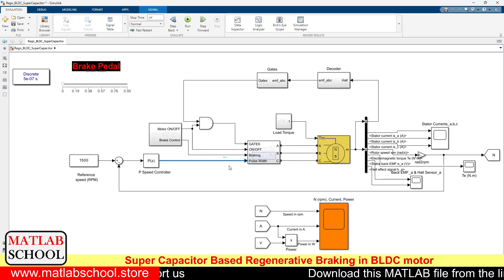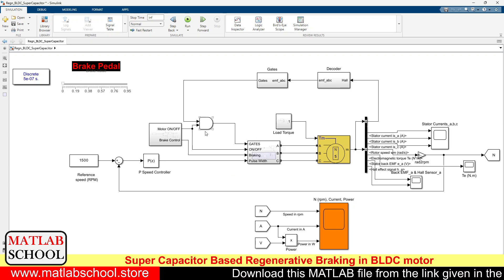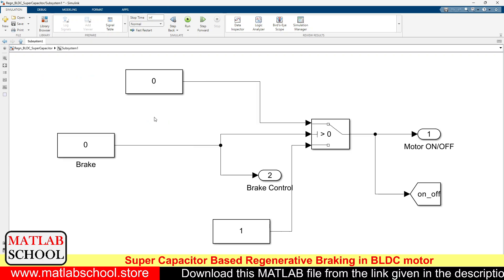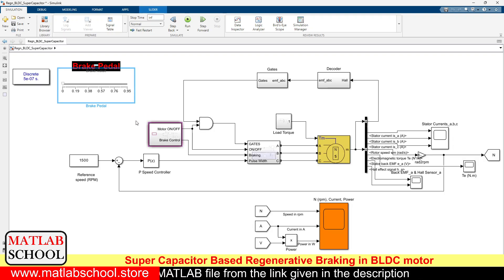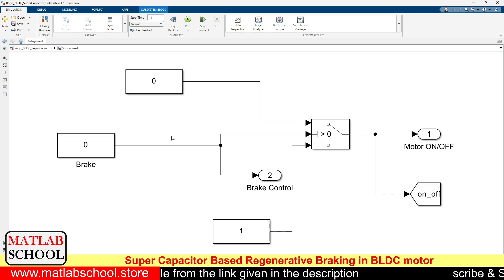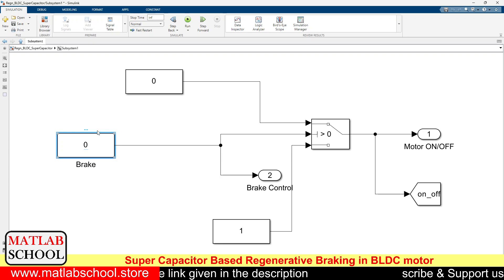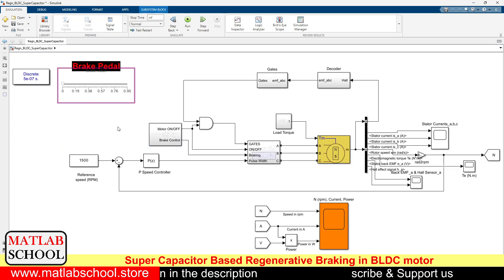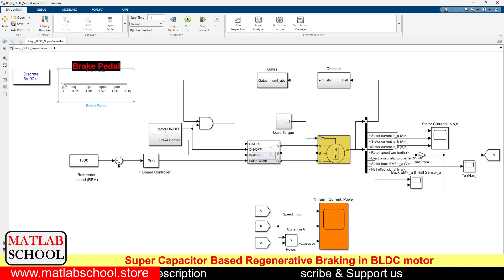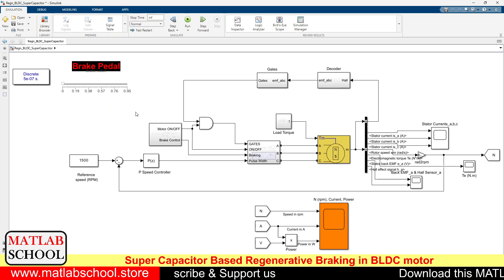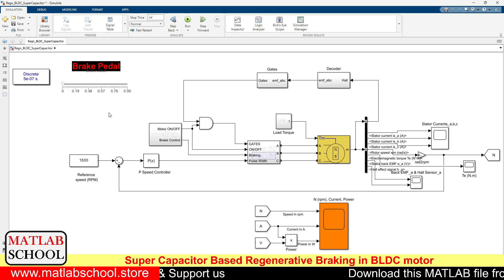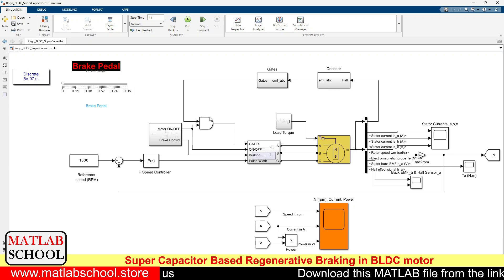Here we have the brake control part. If you click this brake pedal it is linked to the brake — zero corresponds to zero braking, and the maximum value of 0.95 corresponds to maximum or extreme braking. When the brake is applied, the regenerative braking action will happen.